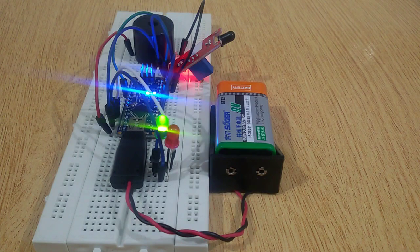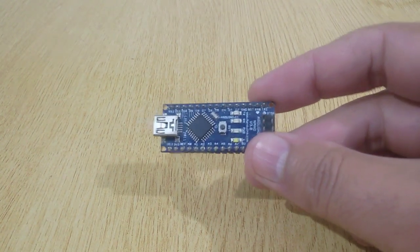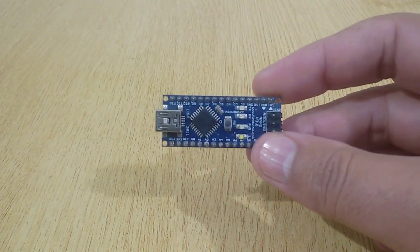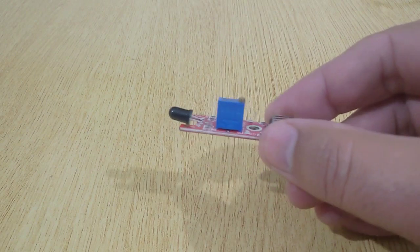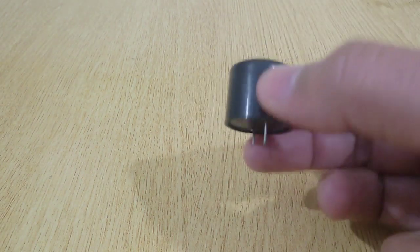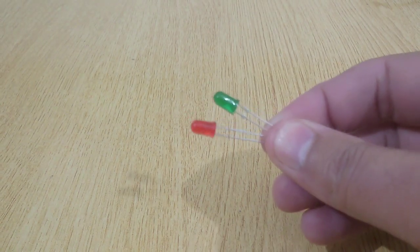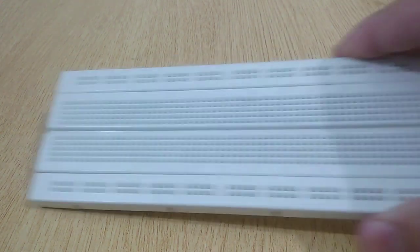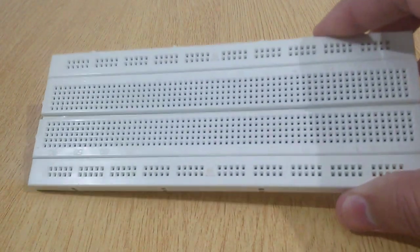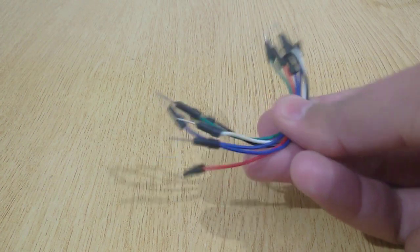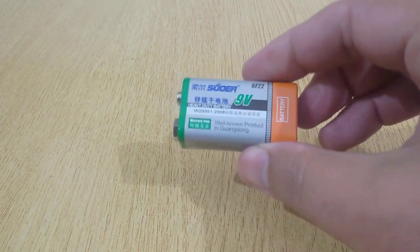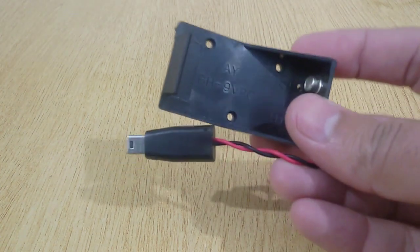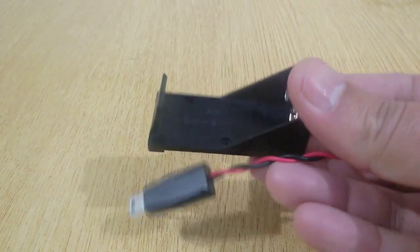To make this fire alarm system or heat detector, you will need Arduino Nano, fire sensor, buzzer, two LEDs red and green, breadboard, jumper wires, 9-volt battery, and 9-volt battery connector for Arduino Nano.